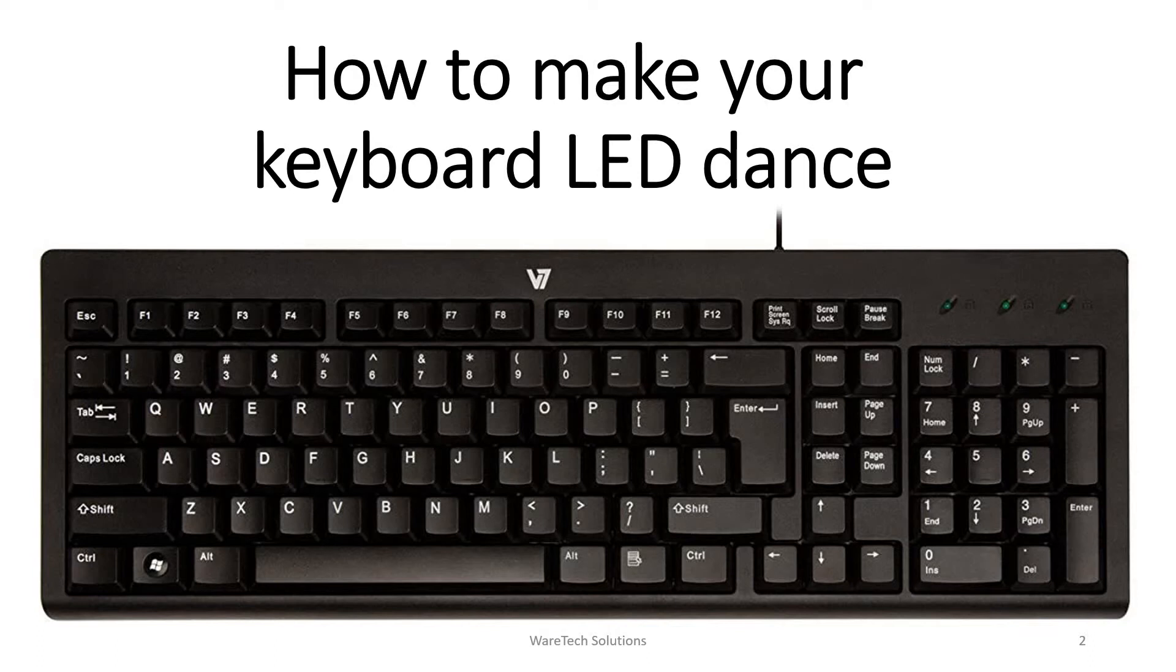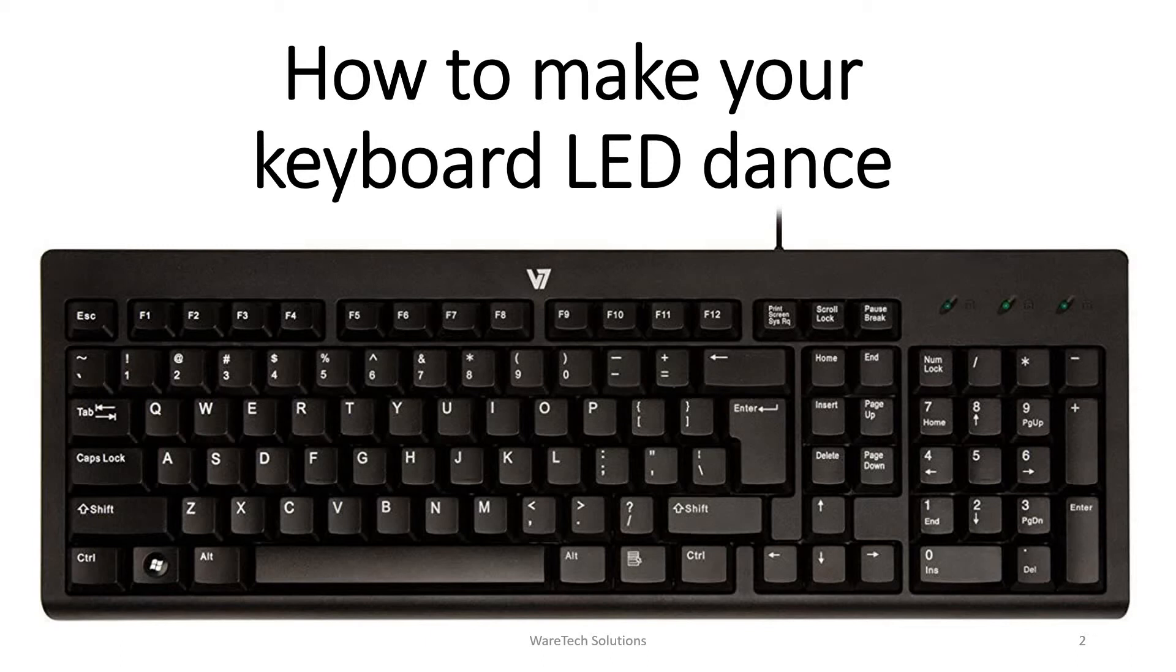We can make those lights dance by a simple trick using Visual Basic script. After performing this trick, your keyboard LEDs - num lock, caps lock, and scroll lock - will start dancing in a random way like never before.